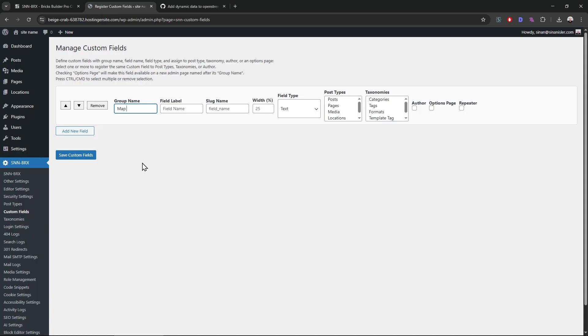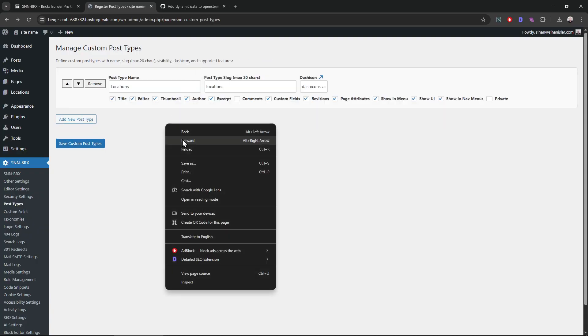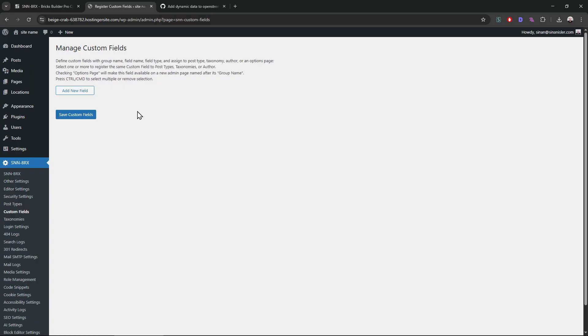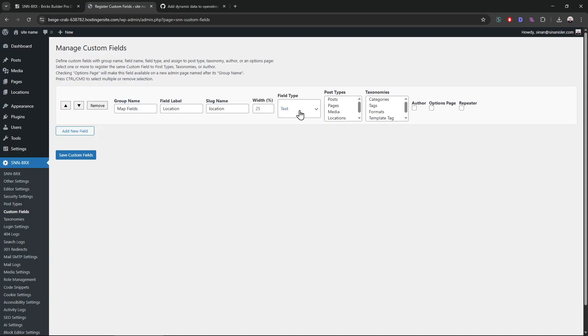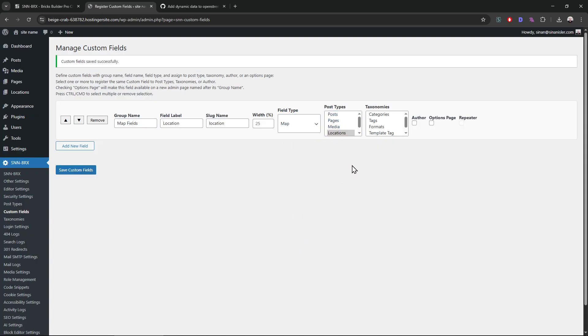Let's add the custom field to that post type. Map point, we called locations to that, right? Let's call this one location. This is the group name. Then select the map, select post type, that's it.